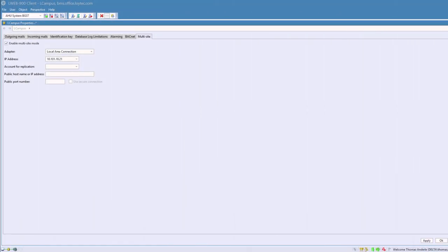This feature allows accessing multiple LWEB900 servers located at different sites within a single LWEB900 client. It is possible to create a common graphical view showing data from the different servers. Devices, alarms, and users can be managed across the sites. To enable this feature, the LWEB900 MS license needs to be installed on each LWEB900 server.